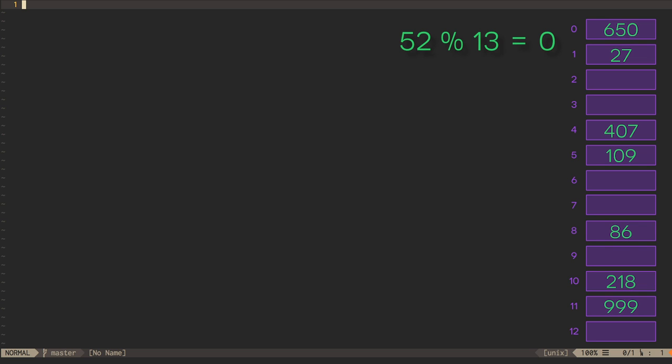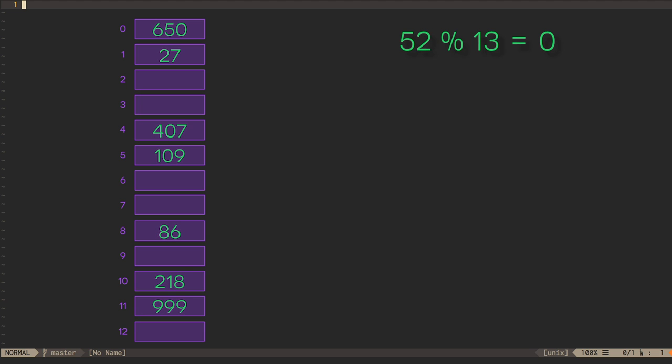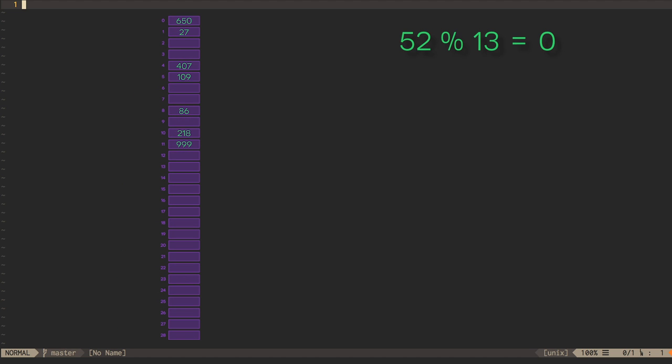In a hash table that uses quadratic probing and that has a load factor over one-half, we may not even find anywhere to put the new data. As the hash table fills up, then, we need to add additional space to it.